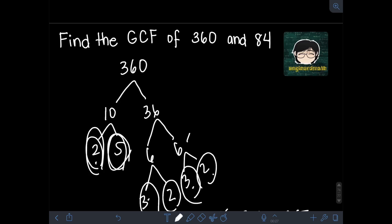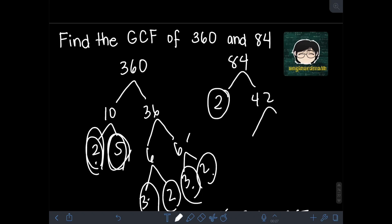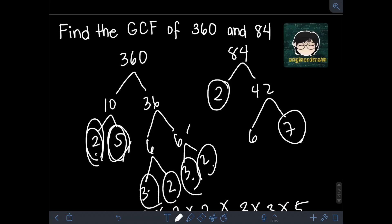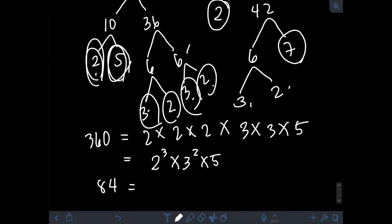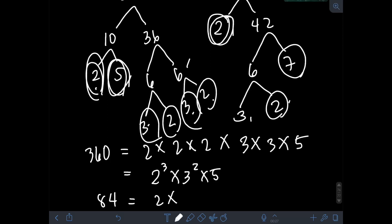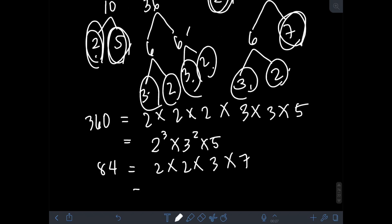Now let's find the prime factorization of 84. 84 can be factored as 2 times 42. Since 2 is already prime, we leave it. 42 can be factored as 6 times 7. Since 7 is already prime, we leave it. But 6 can still be factored as 3 times 2, and both are prime. So the prime factorization of 84 is 2 × 2 × 3 × 7, or in exponential form: 2² × 3 × 7.